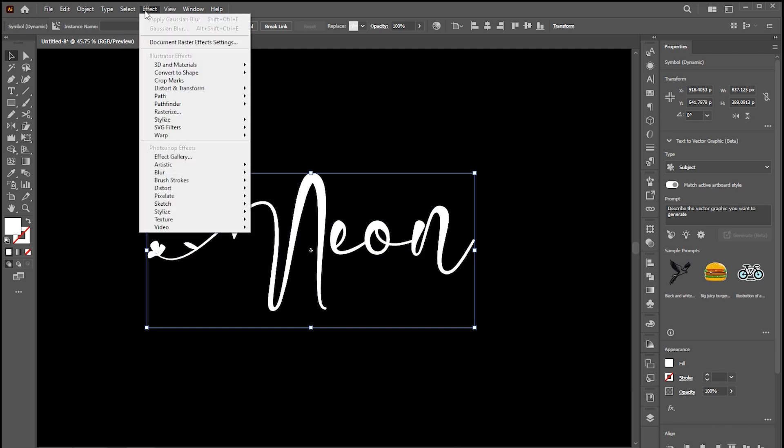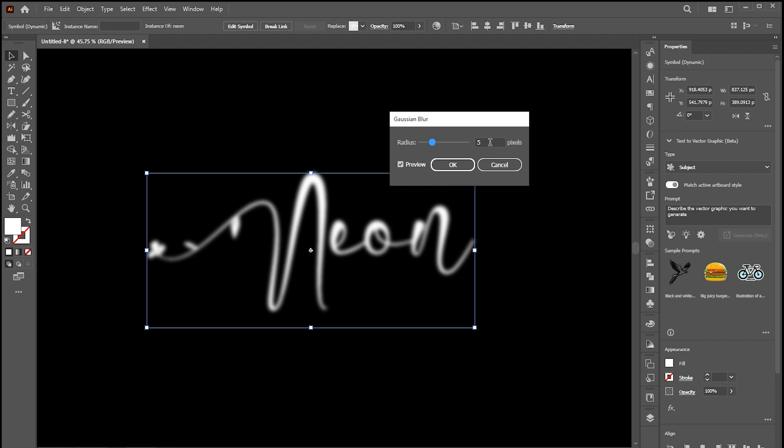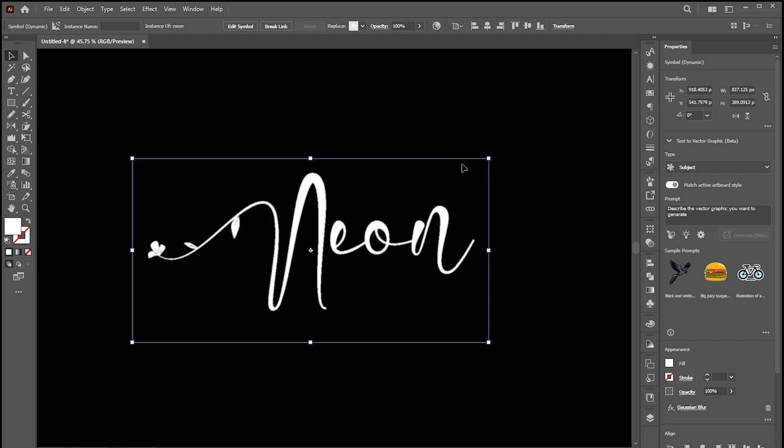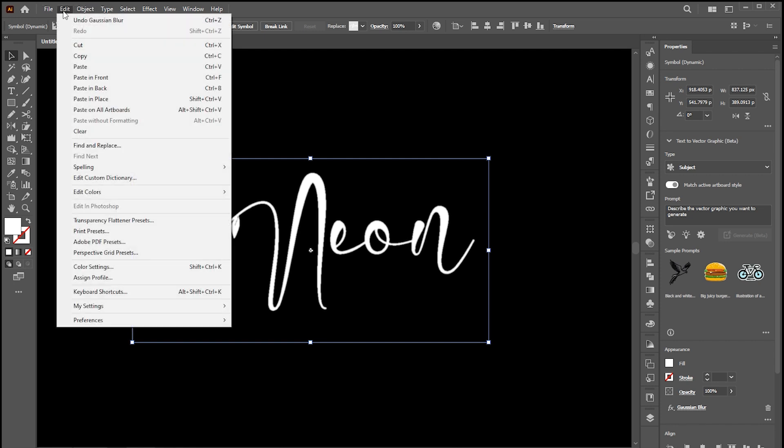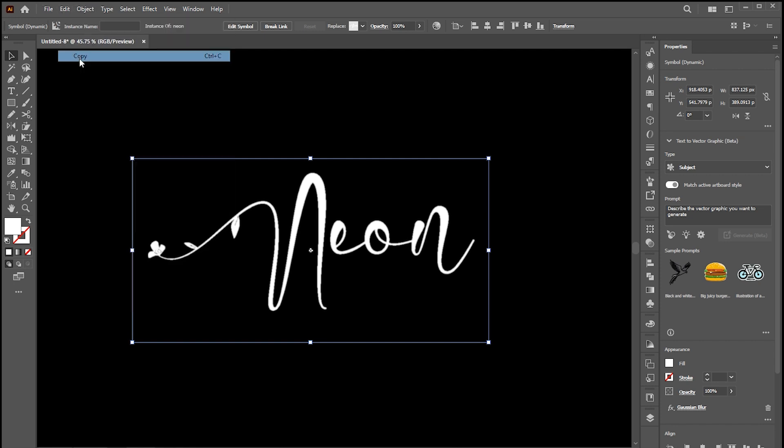Then go to the Effect menu, Blur, and Gaussian Blur. Set around 1 pixel. And go to the Edit menu, Copy and then Paste in place.